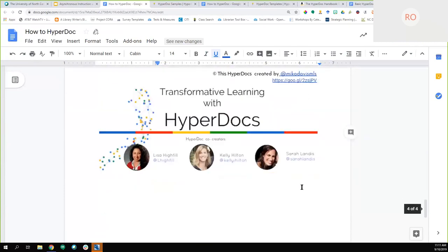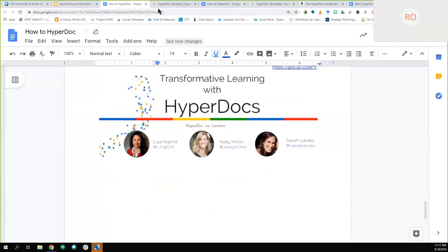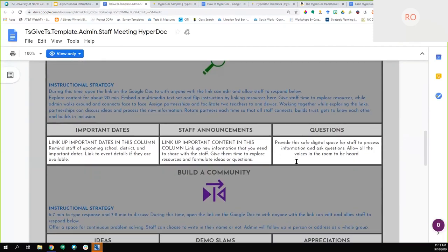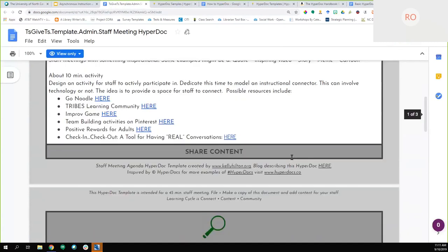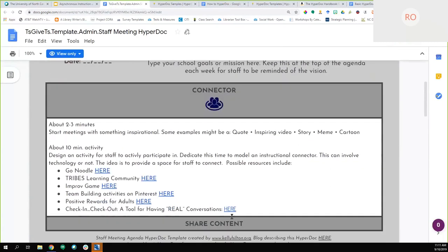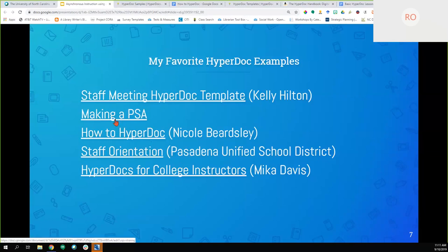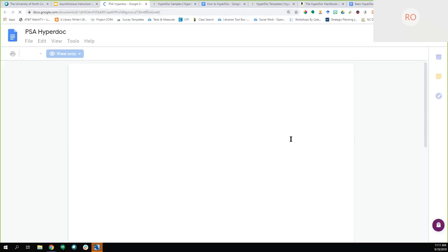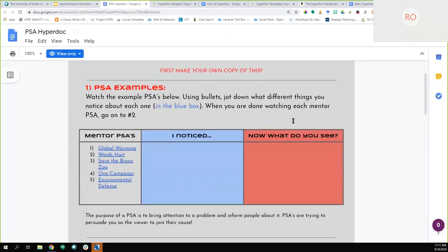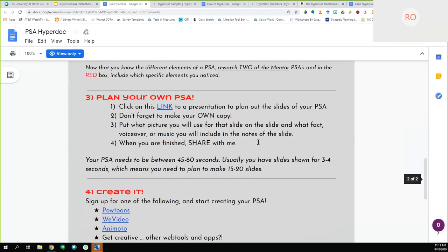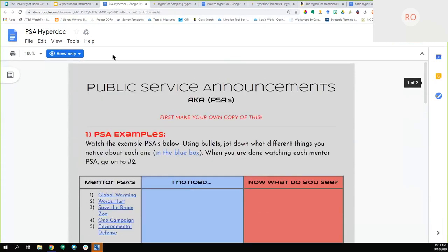Those are the three women who originally created HyperDocs. Another example: someone did a staff meeting template — just organized information they wanted to convey, with recommendations for team-building activities. One more I'll show you: making a PSA. You could potentially use this for a political science or social studies class. Students view PSAs, examine different elements, and it requires them to create a product.